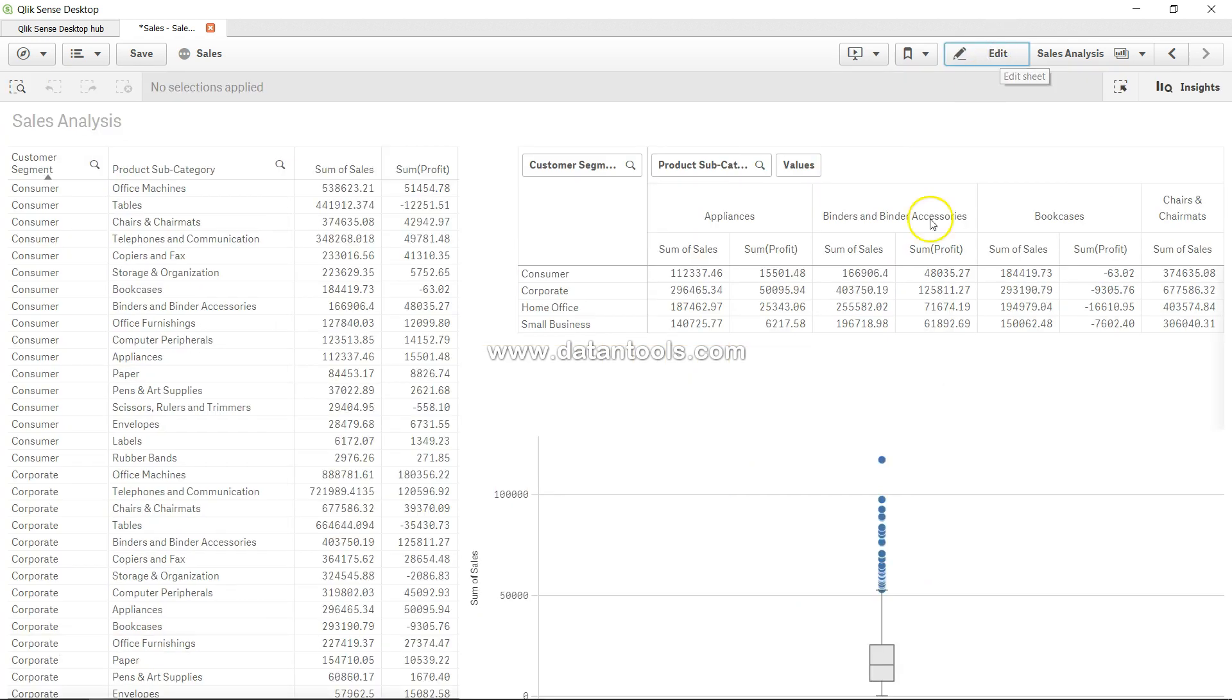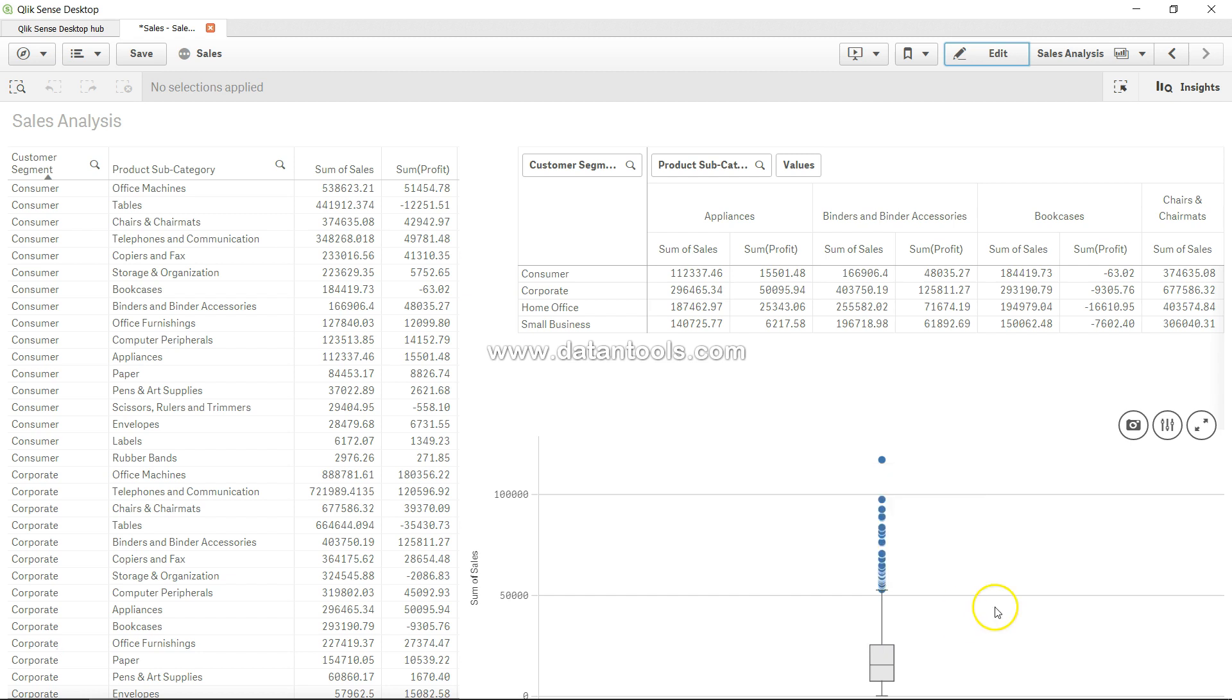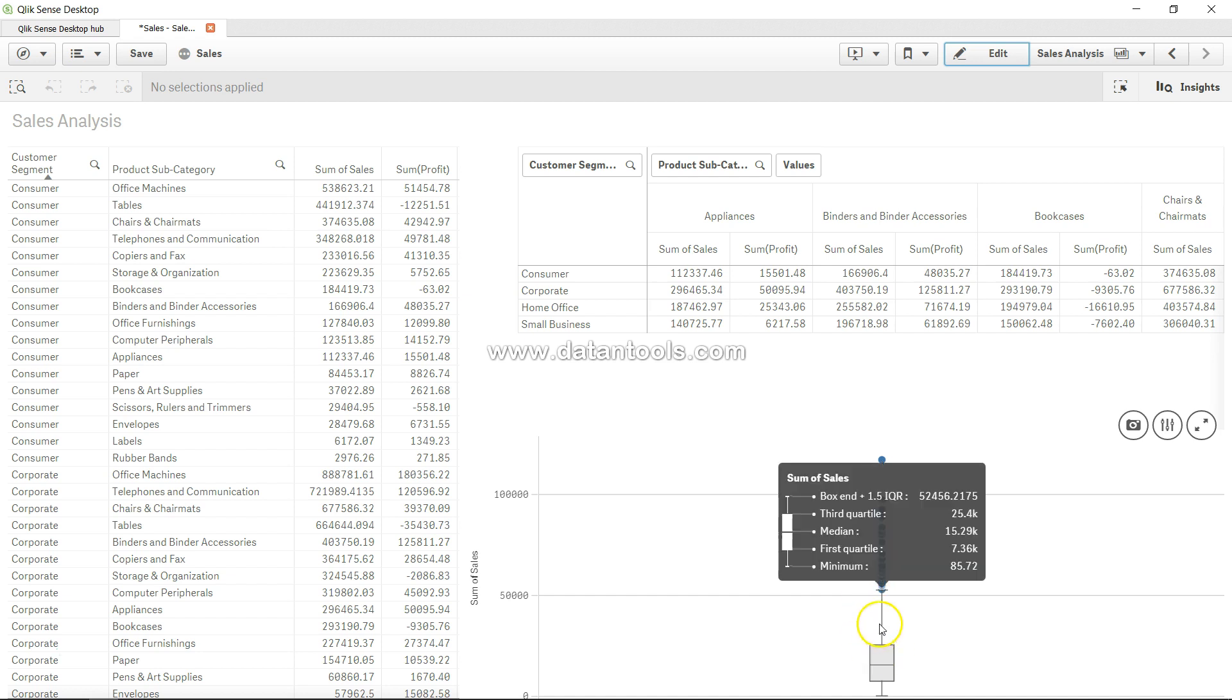If you hover your mouse over the box plot, it shows box and third quartile, median, first quartile, minimum. All of this explanation is given, but at a high level these blue dots are nothing but outliers, which basically lie out of the boundary of this box plot based on the definition it has.